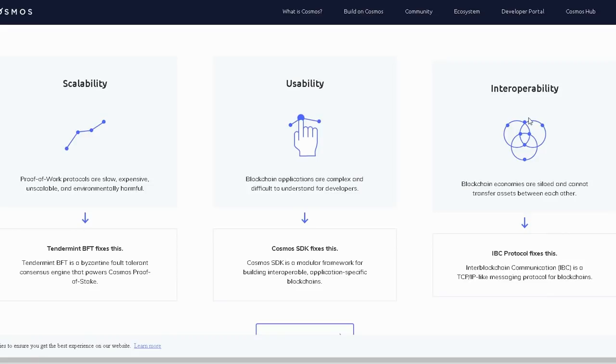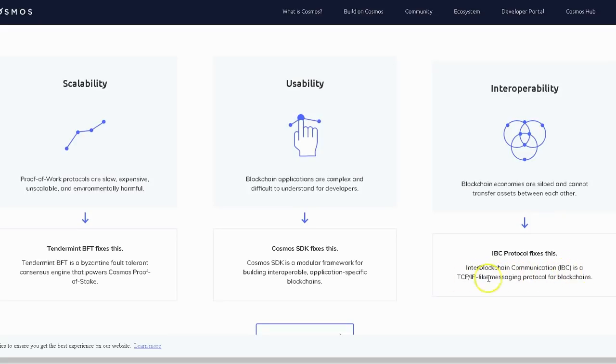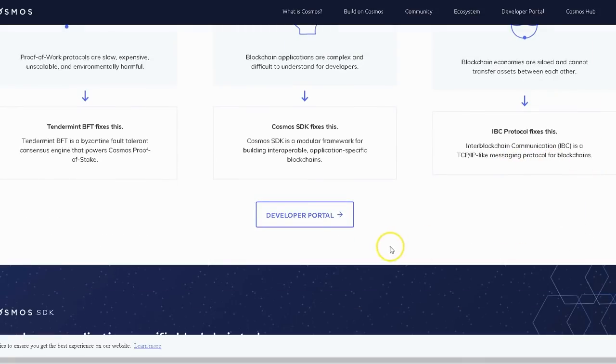They don't want anyone to see what they're doing, they don't want anyone to know how they're doing something. If it works well, why wouldn't you want something to work for everyone? That's how the blockchain community grows, that's how the cryptocurrency community grows. So they fix that. IBC protocol fixes this. Inter-Blockchain Communication (IBC) is a TCP/IP-like messaging protocol for blockchains.